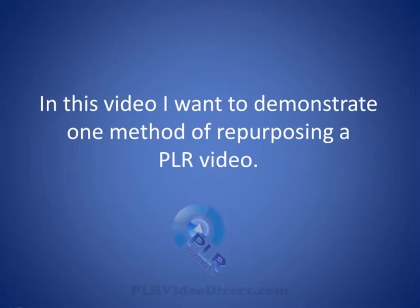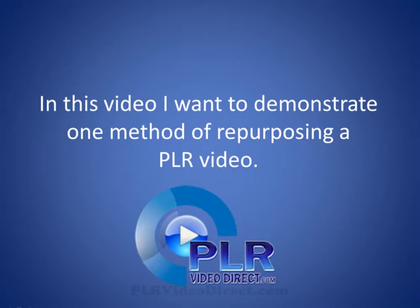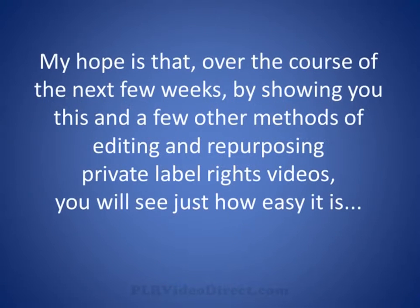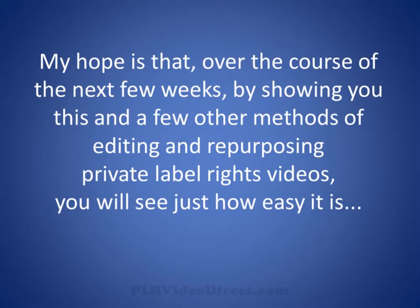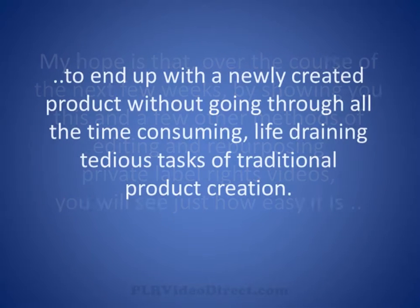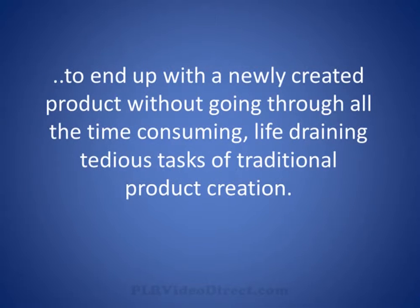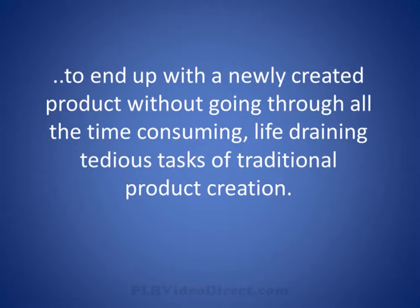In this video I want to demonstrate one method of repurposing a PLR video. My hope is that over the next few weeks, by showing you this and a few other methods of editing and repurposing private label rights videos, you will see just how easy it is to end up with a newly created product without going through all the time-consuming, tedious tasks of traditional product creation.